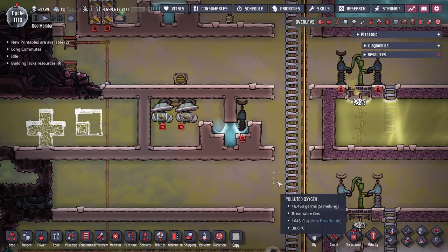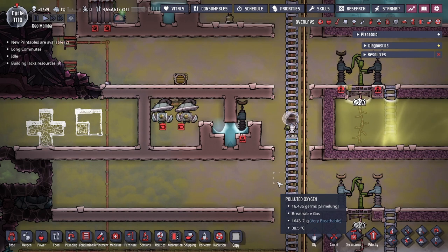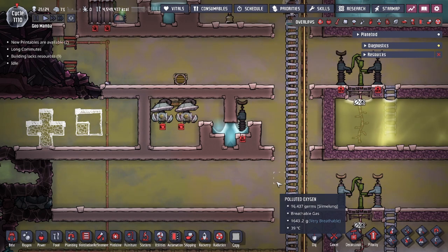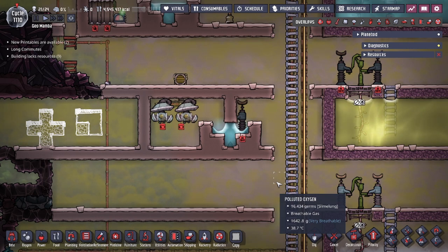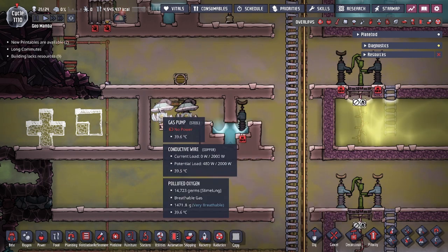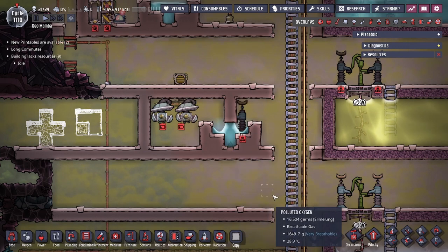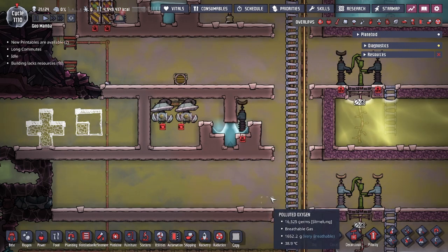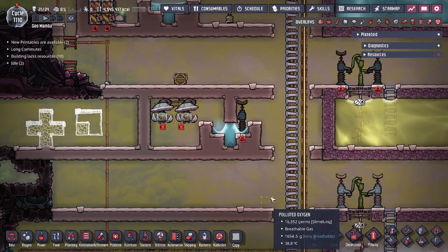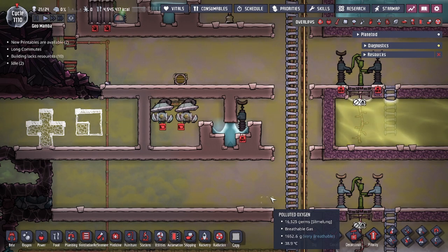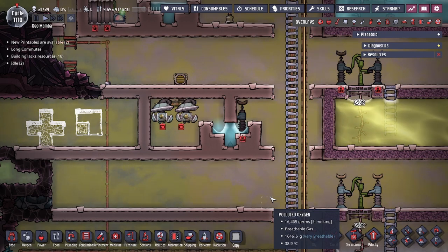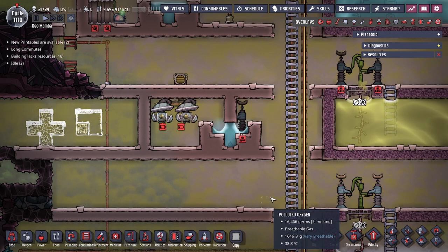Hey guys, LegitCity here. Today we're going to be going over in the game Oxygen Not Included how to create vacuums. We're going to be covering three different methods of creating vacuums. In each of these examples we're going to be using a room size similar to this design, with a liquid lock right in front. Regardless of the reason why you need the vacuum rooms — whether it's to create a new storage box for a new gas, to separate and filter out gases in the environment, or to create a design that utilizes the vacuum to its advantage — these are going to be the methods we cover, along with some pros and cons.